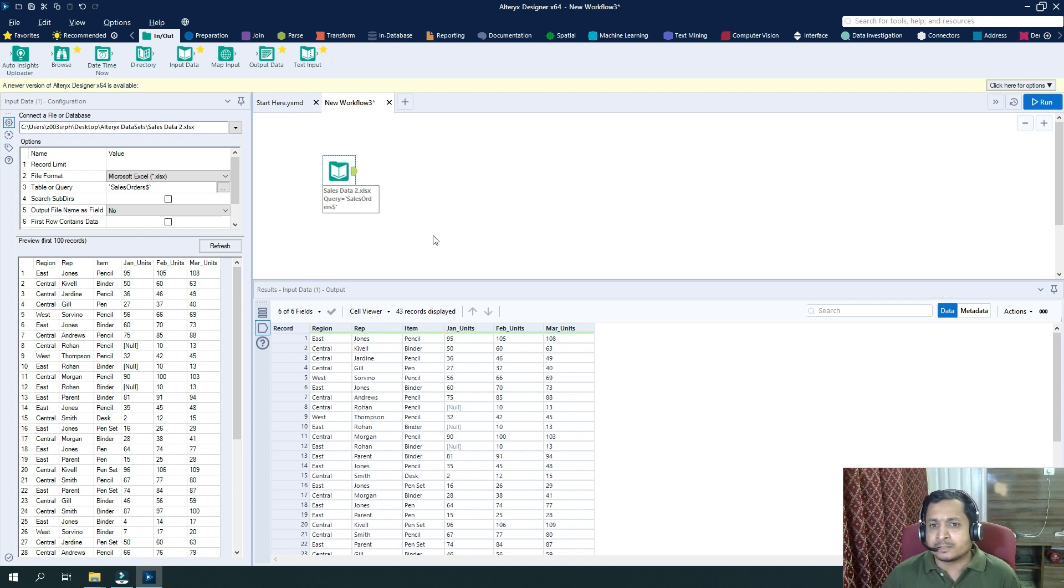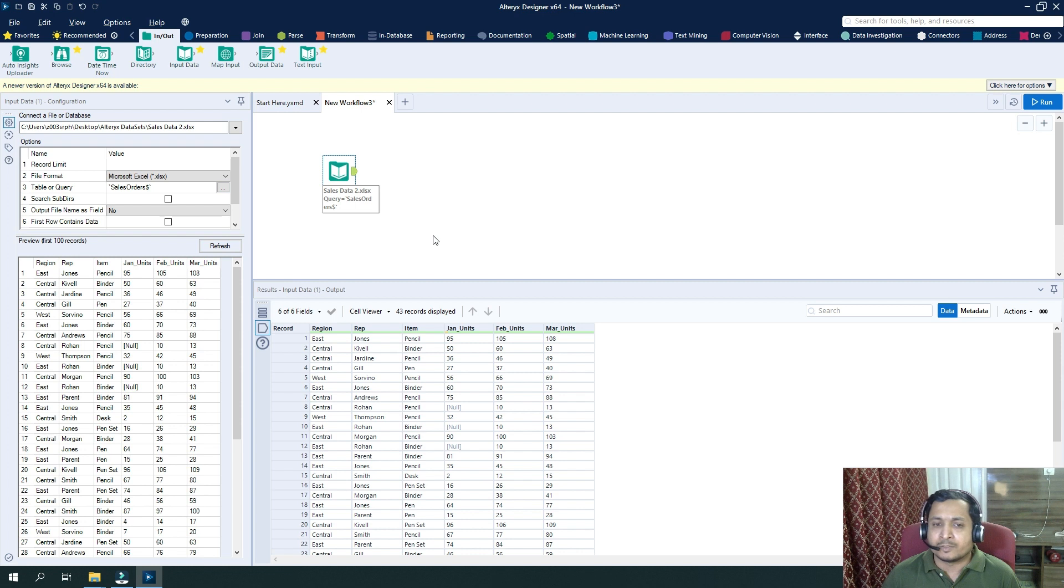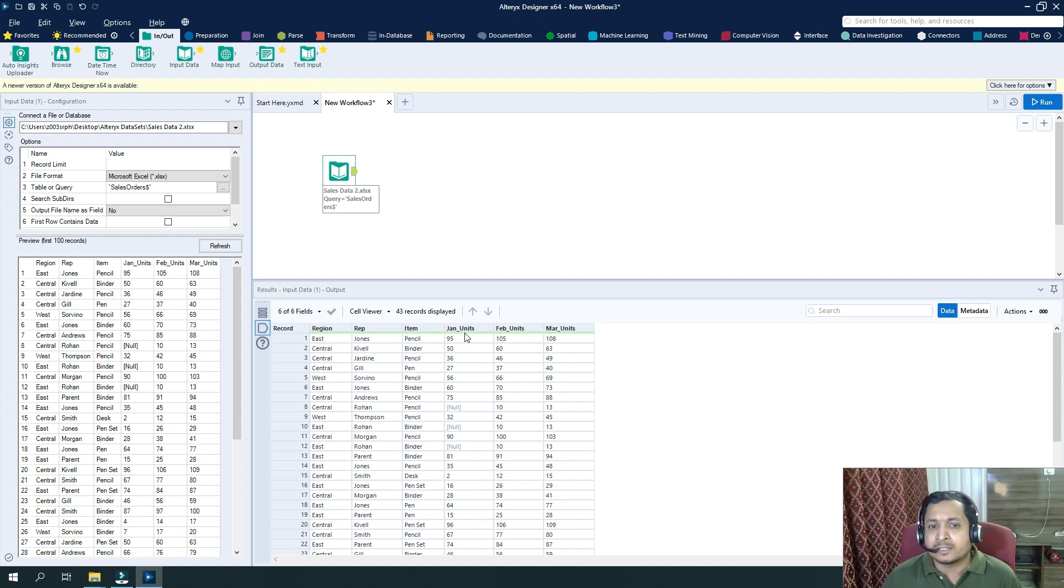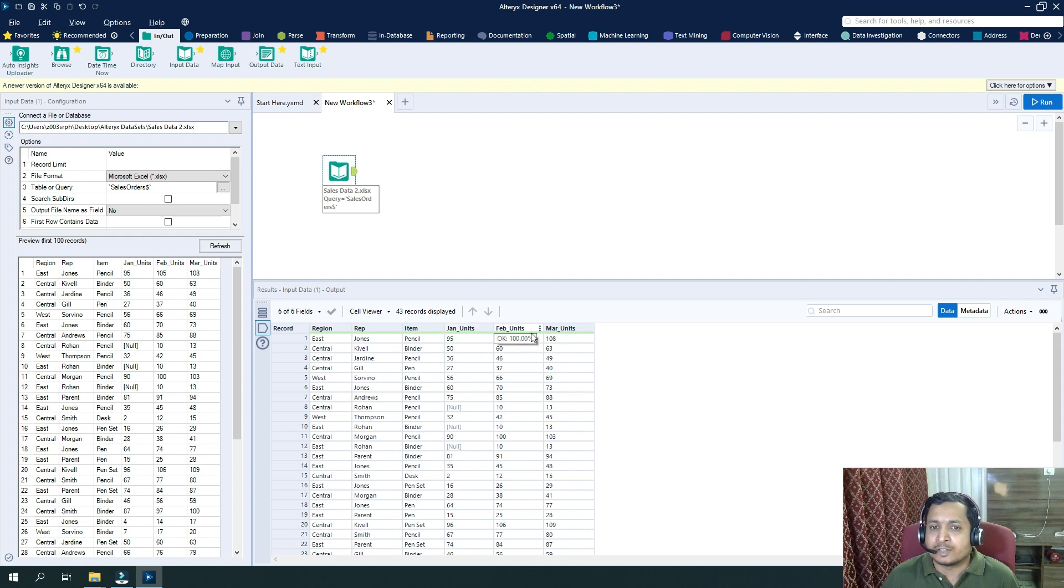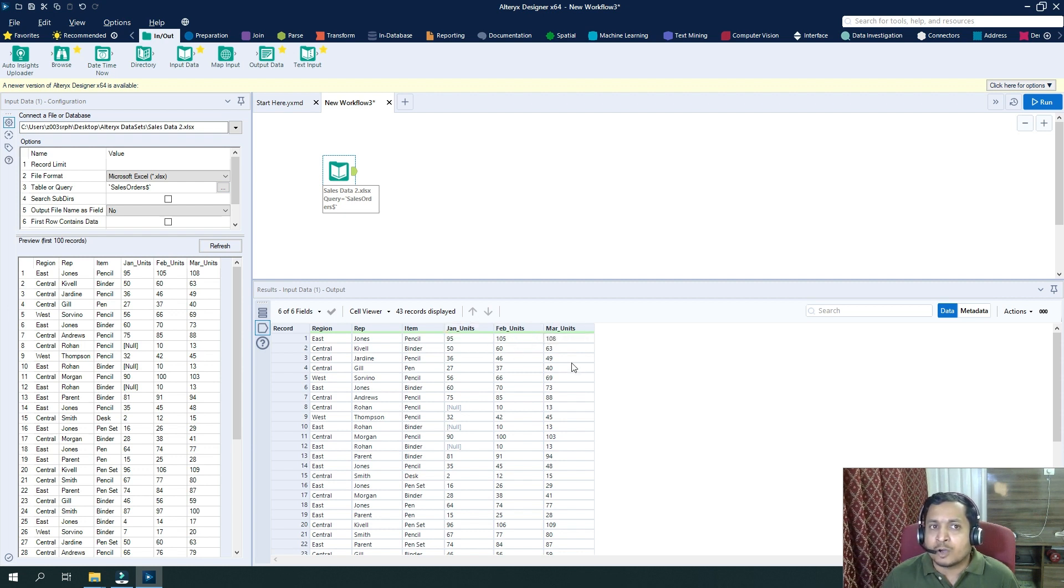So let's now do a calculation where we want to multiply each value of the sales for three months - January, February, and March - by 10. So how we can do that?